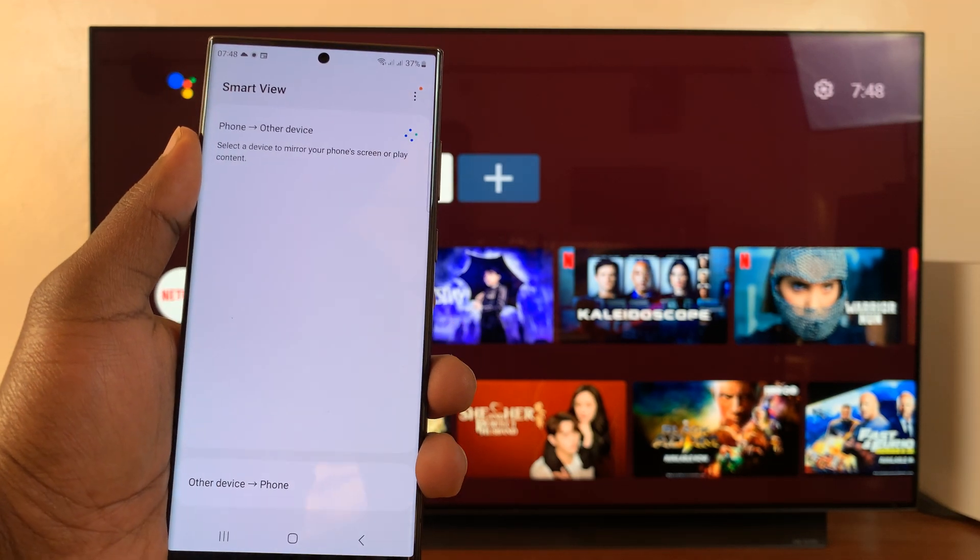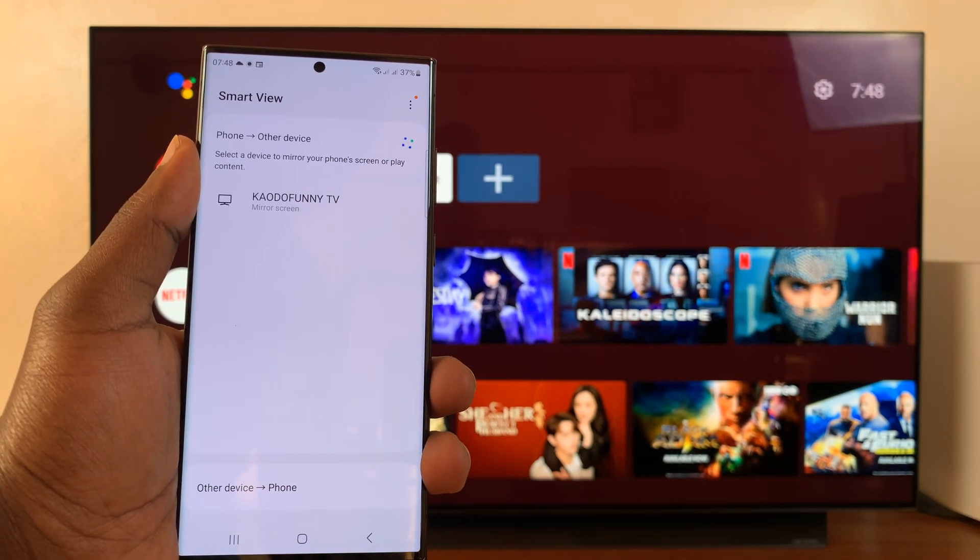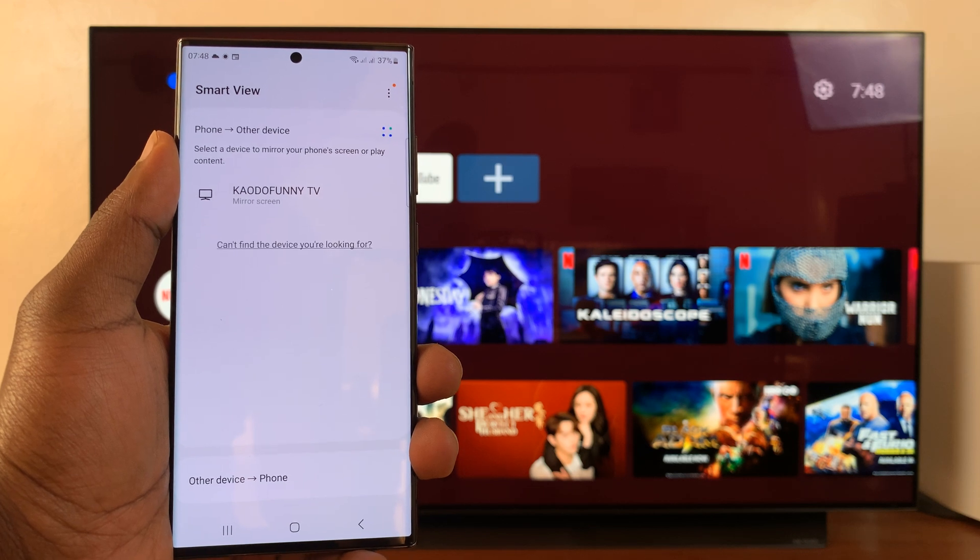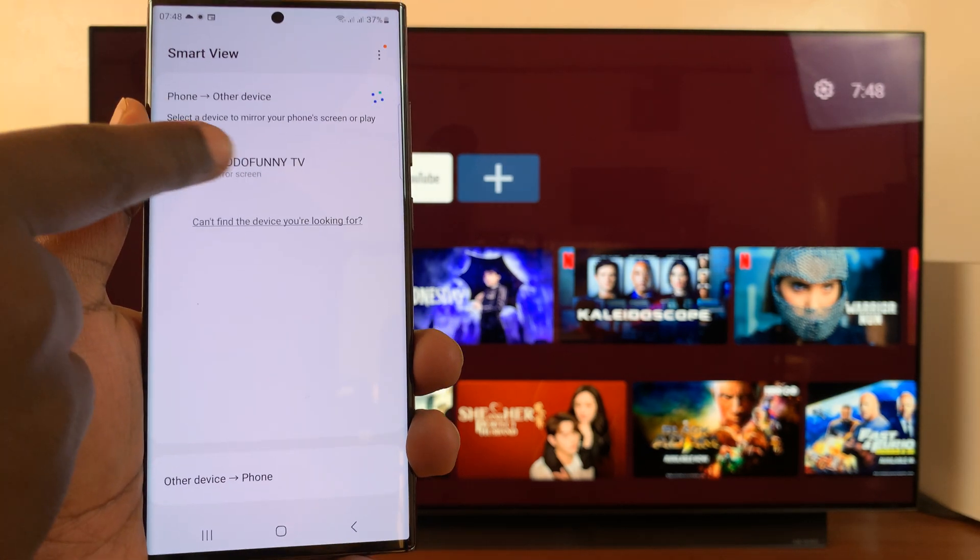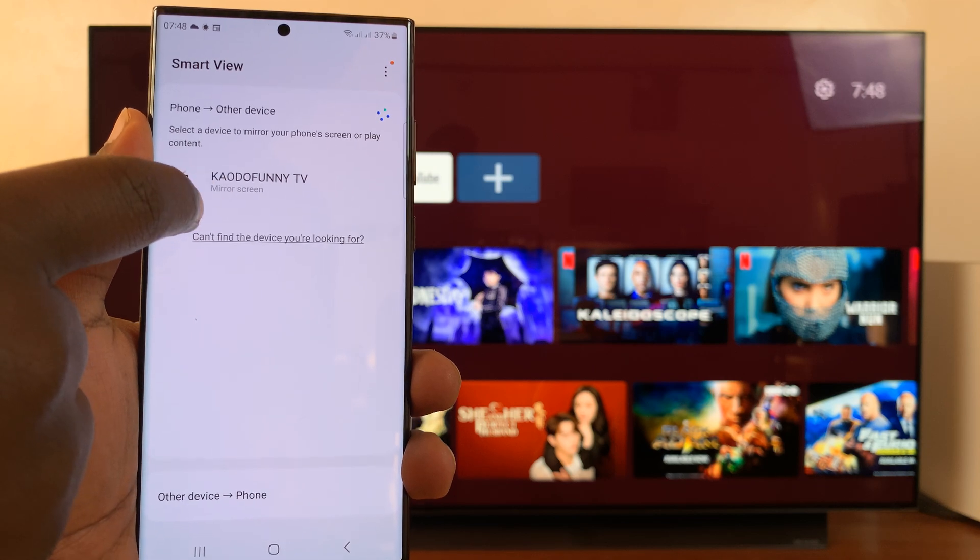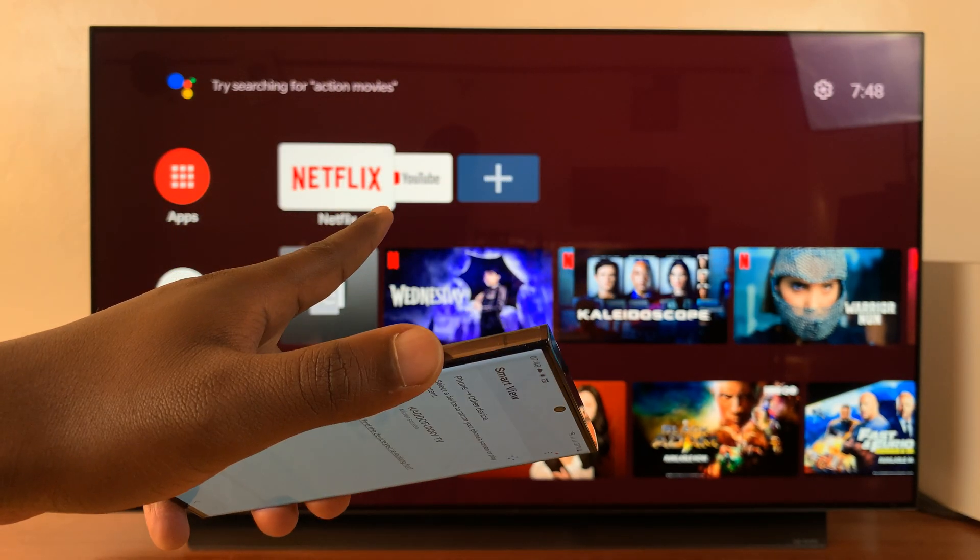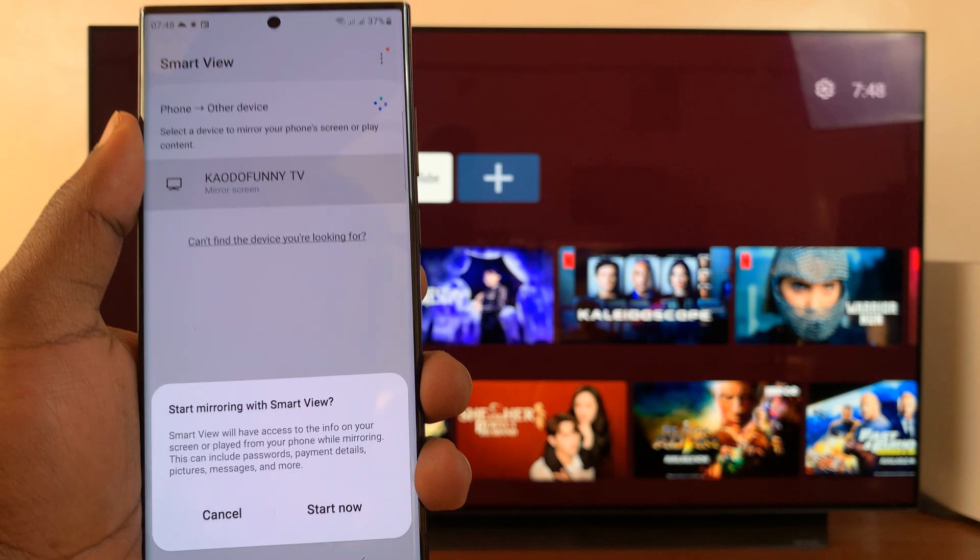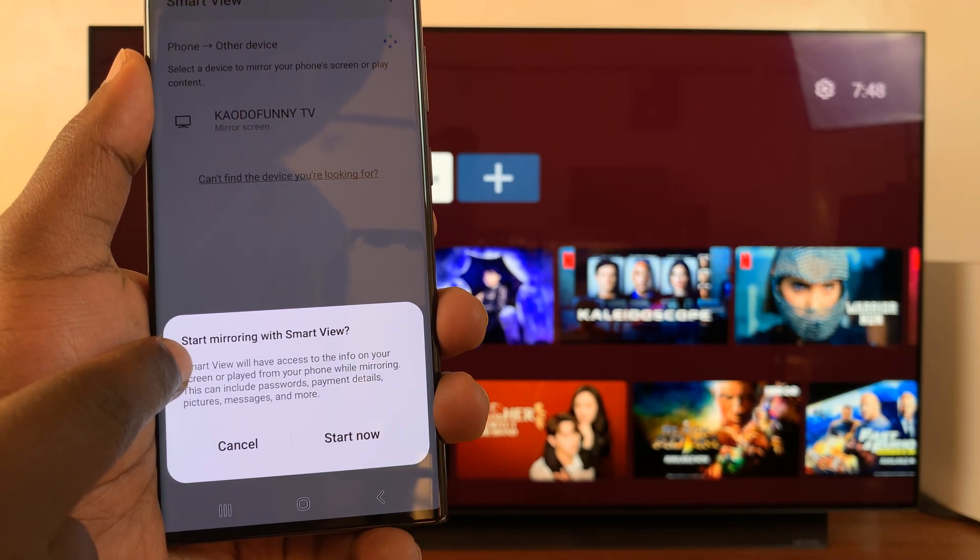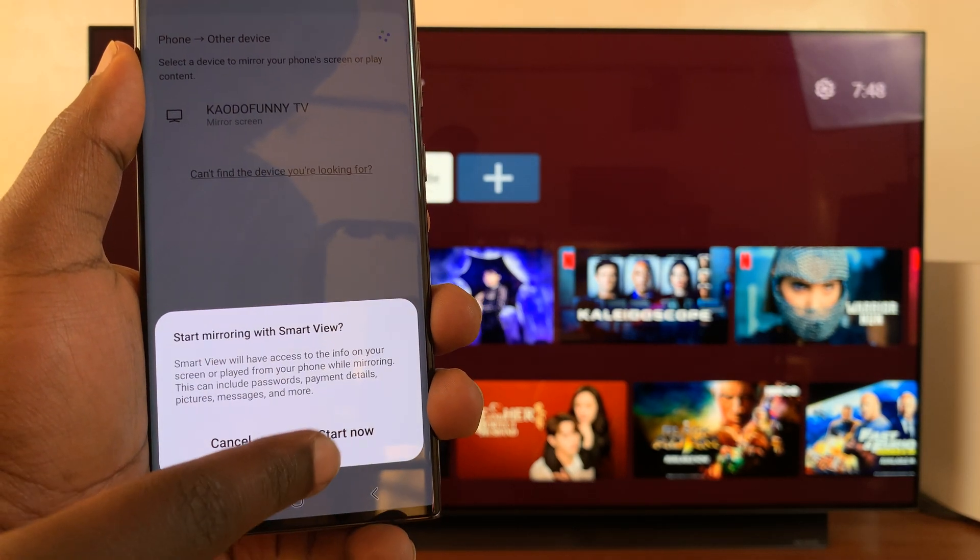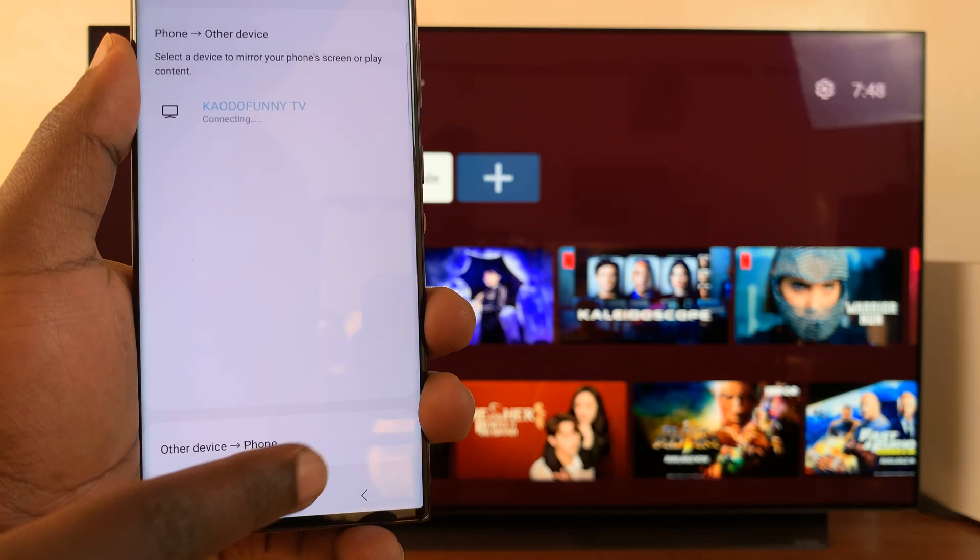Then wait for your Galaxy S23 to find devices nearby. So it found my TV, which I renamed to this name. That's my LG smart TV right there. So select the TV and then it's going to ask start mirroring with smart view. Tap on start now.